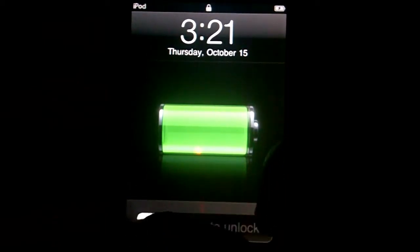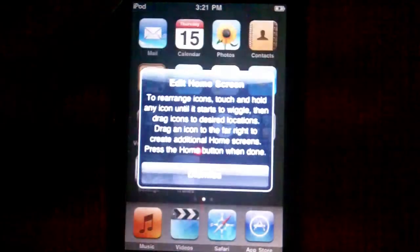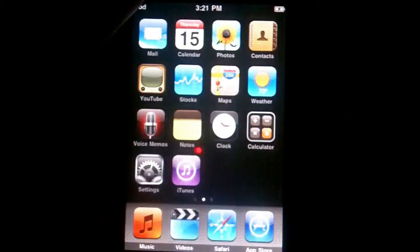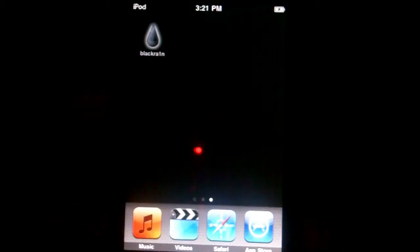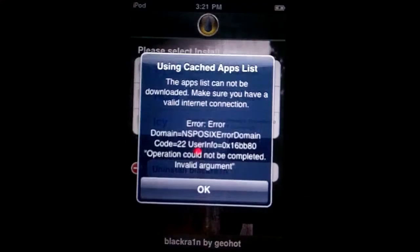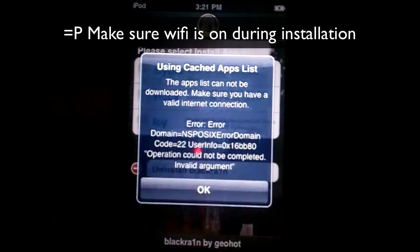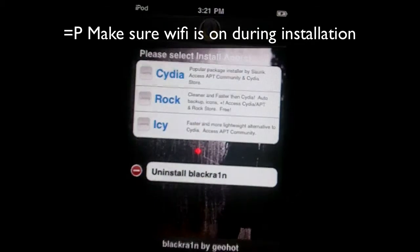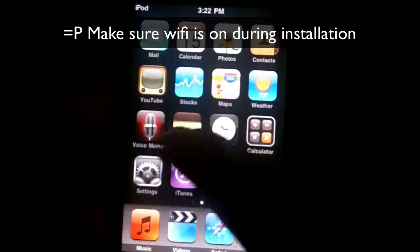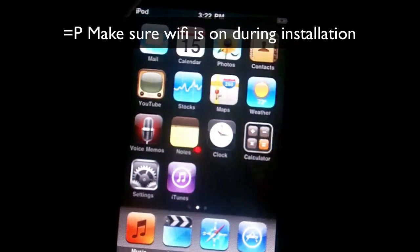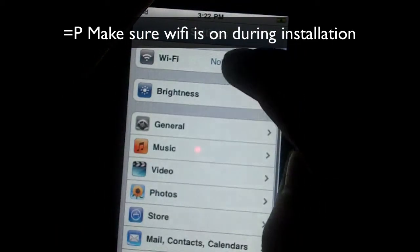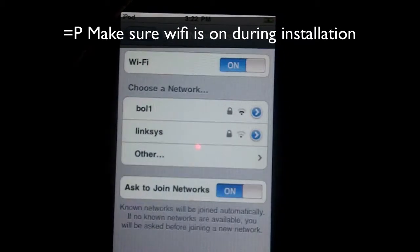Now go to your iPod Touch and open the BlackRain app. This is very important: make sure you turn on your Wi-Fi first — that is definitely a must. Go into Settings and find your Wi-Fi network. Mine has a WPA code on it, so I'll just put that in quickly.